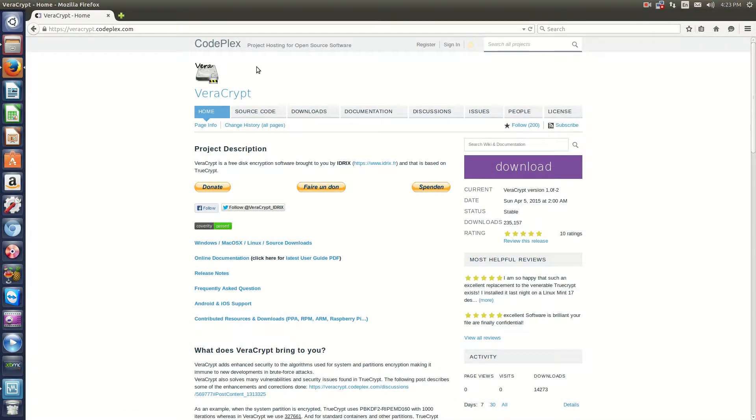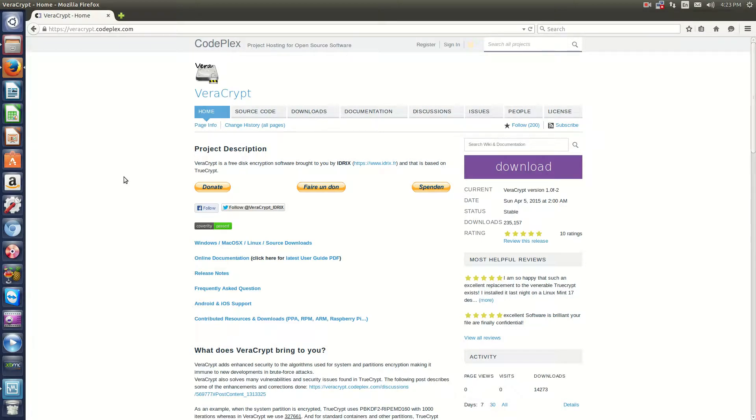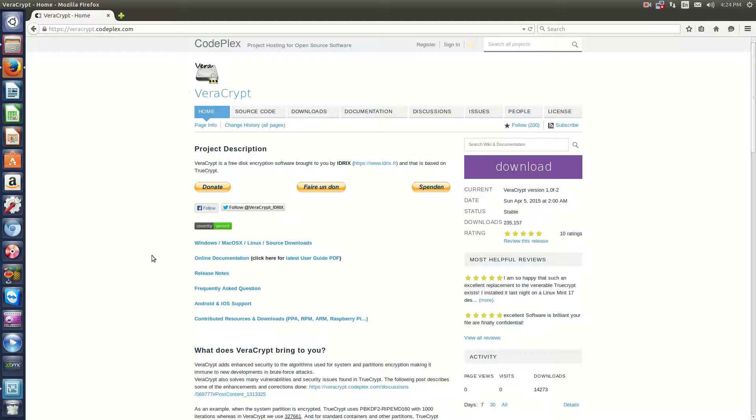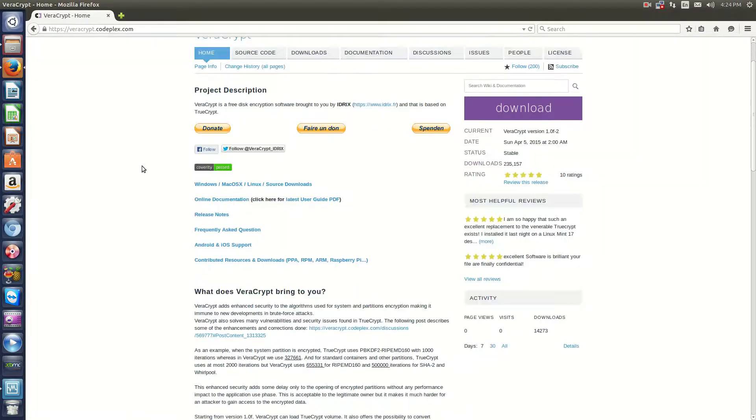Now, VeraCrypt picks up where TrueCrypt left off. As you know, one of the reasons why TrueCrypt was abandoned was because of some security flaws. So now, VeraCrypt developers use the open source code from TrueCrypt and fix those bugs and now are maintaining the project. So now, we essentially have TrueCrypt just under a different name.